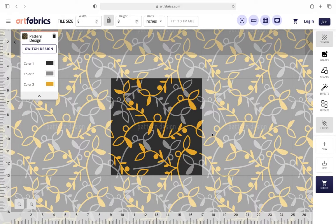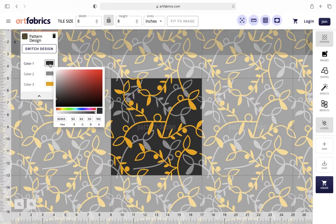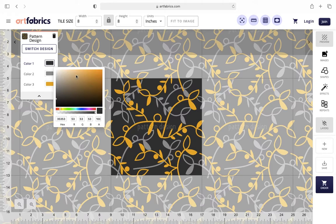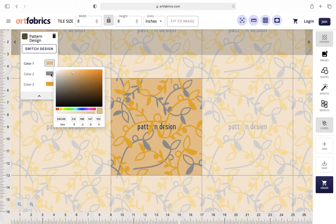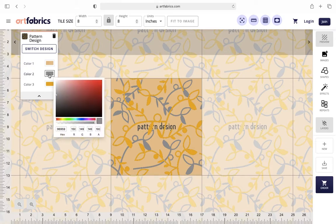Once you've selected the pattern that you want, go back to the pattern design element and try changing the colors to make a customized pattern. Simply click on each color icon and a color swatch will open where you can choose from any color imaginable.